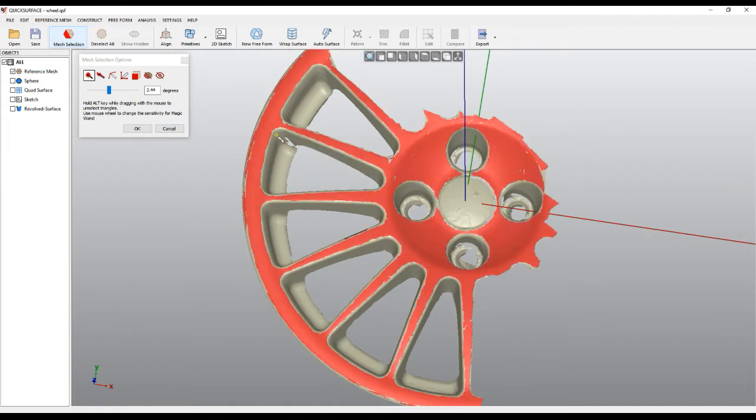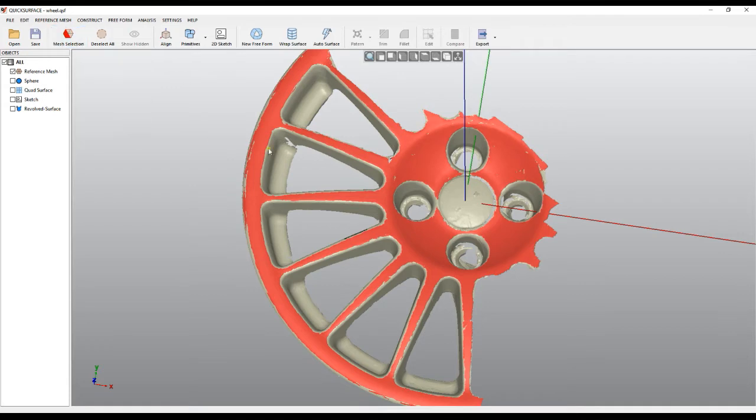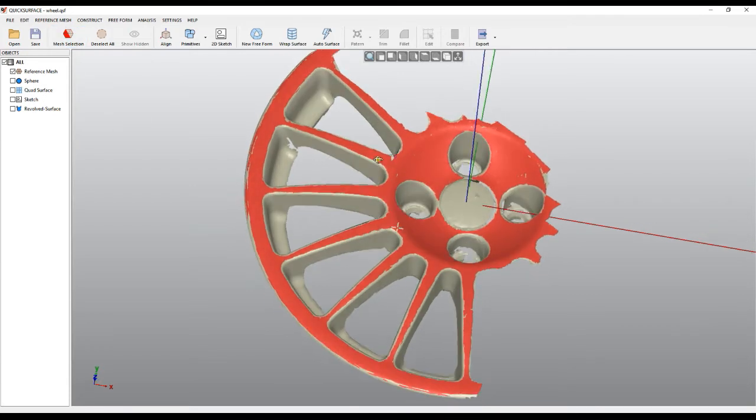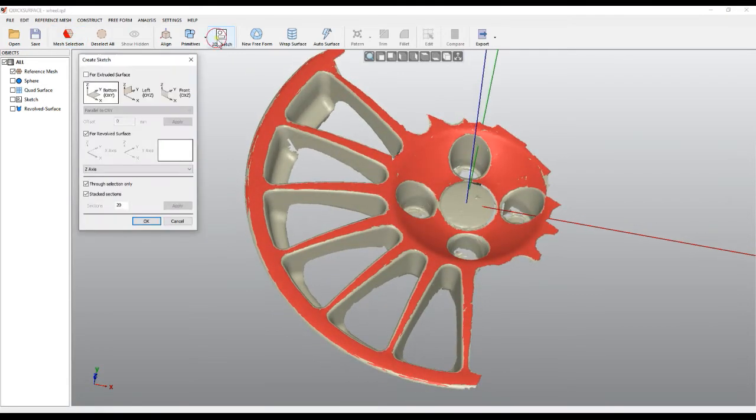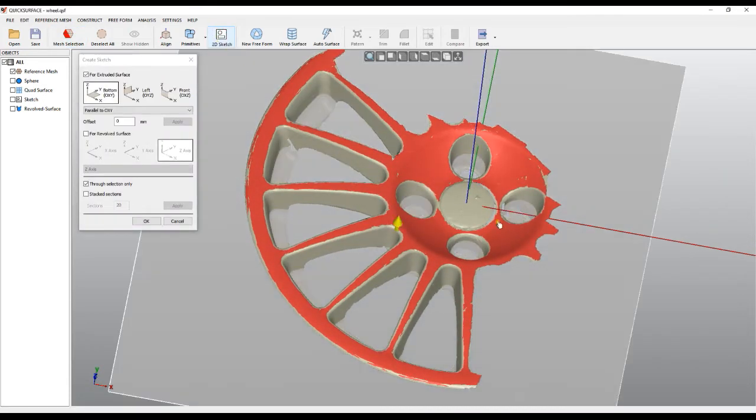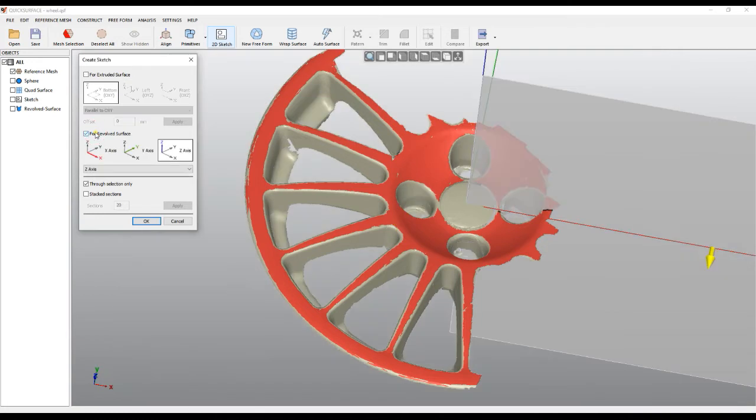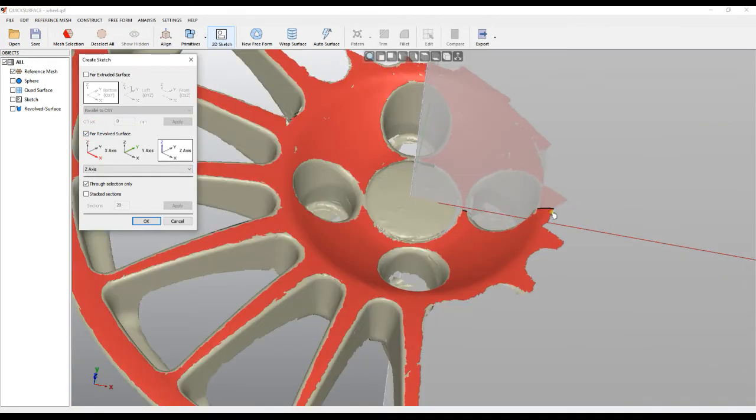So I will start here and press OK. And now I will just create a 2D sketch. For me it needs to be a revolved surface like this one. It goes and makes a single section through the selection.